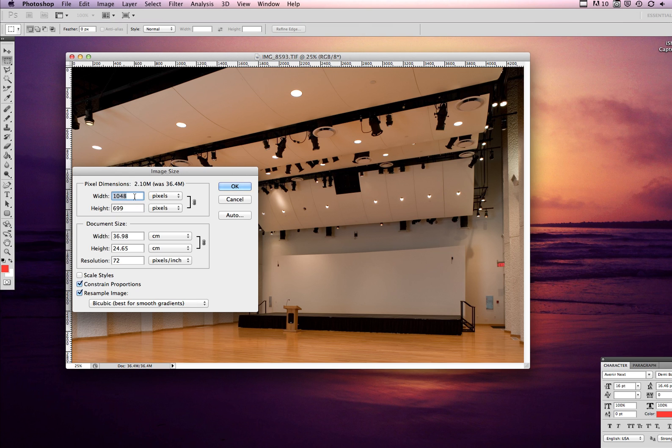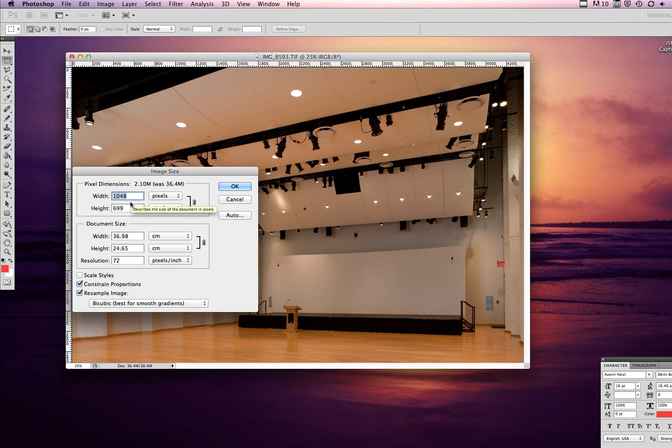Already we just brought the file really down. I think this means that we just took the file size down to 2 megabytes instead of 36 megabytes, which is awesome.